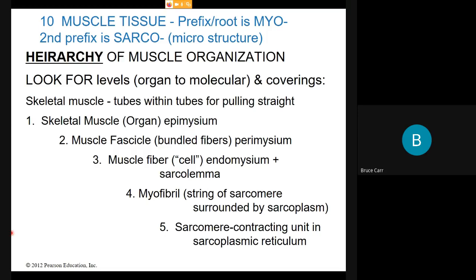Starting with the named muscle like the biceps brachii: the skeletal muscle is the organ, surrounded by a membrane called the epimysium. Since muscles move, they scrape against adjacent muscles, bones, and surrounding tissues, creating a lot of friction. So these membranes enclose each unit, are lubricated, and are stretchy-strong — like saran wrap — allowing structures to slide past one another with very little resistance.